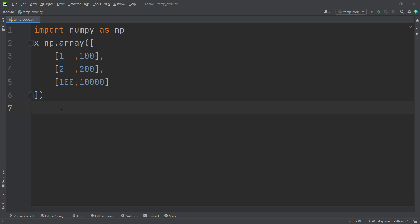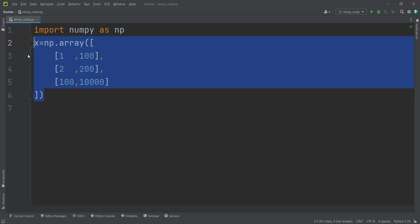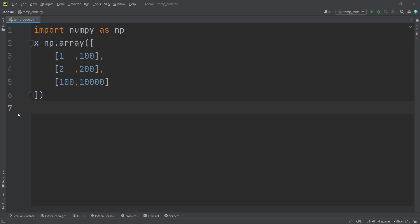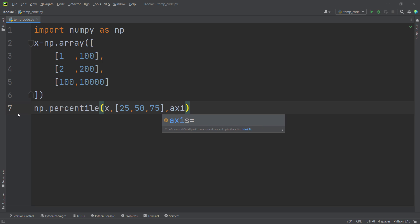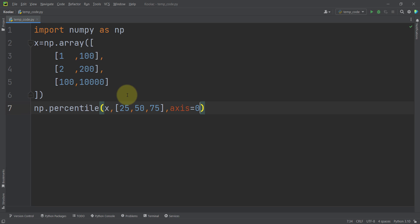Before calculating the robust scaler using sklearn, let's do it by hand. We have imported NumPy as np, and our data is defined as x. In order to calculate the percentiles, we type np.percentile on x, passing the percentile values 25, 50, and 75, with axis=0, meaning we calculate these percentiles for each column.